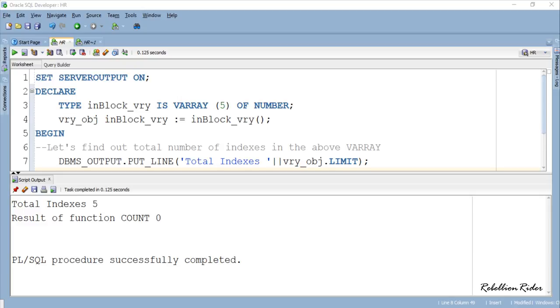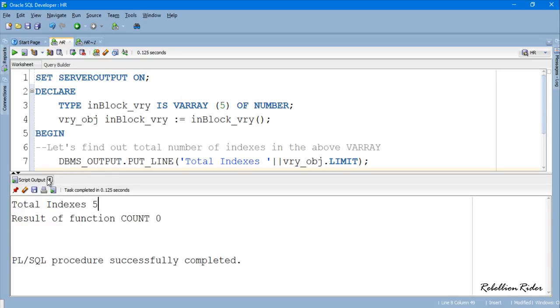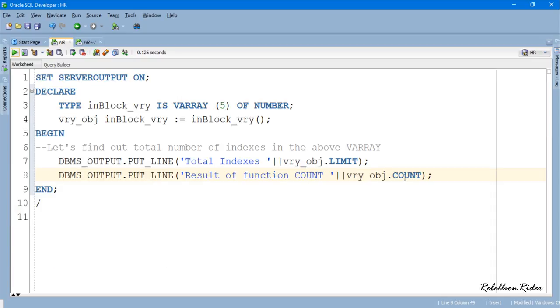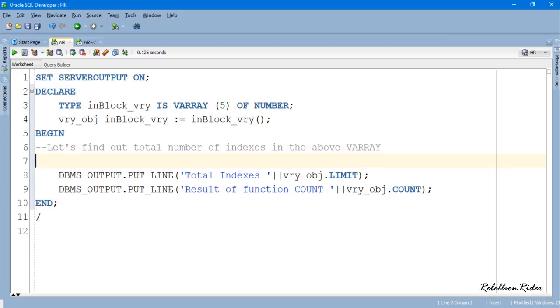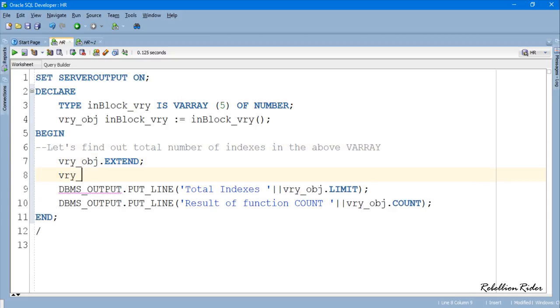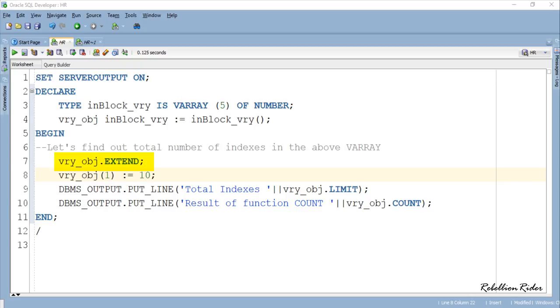Let's store some value into this VARRAY and see what then will be the result of both these collection functions. Here, first using collection procedure EXTEND we allotted the memory space and append an element to the VARRAY. And in the next line we stored a numeric value into the first index of our VARRAY. Don't be confused about the collection procedure EXTEND as we will be discussing that in the future video very soon. For now let's execute this PL/SQL program and see the result.